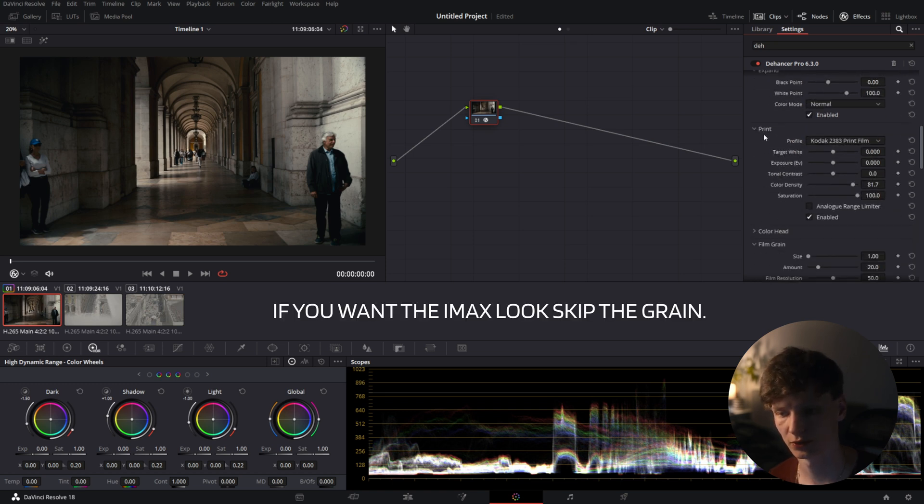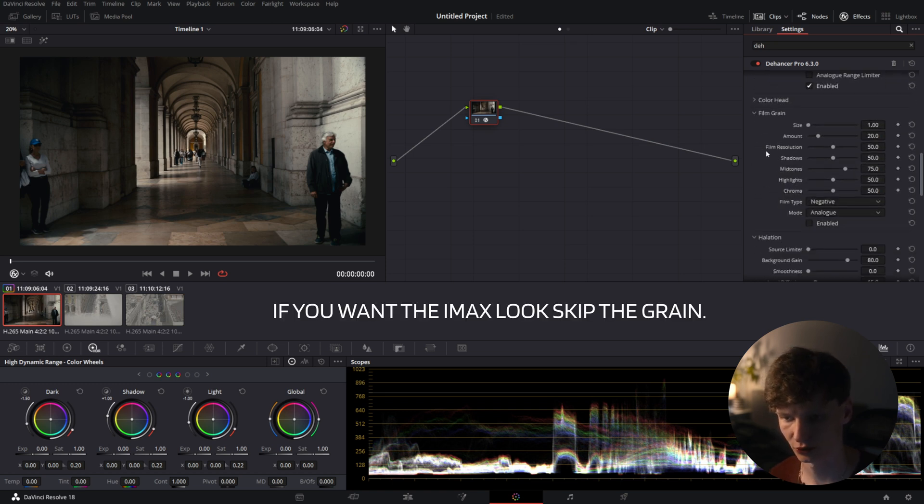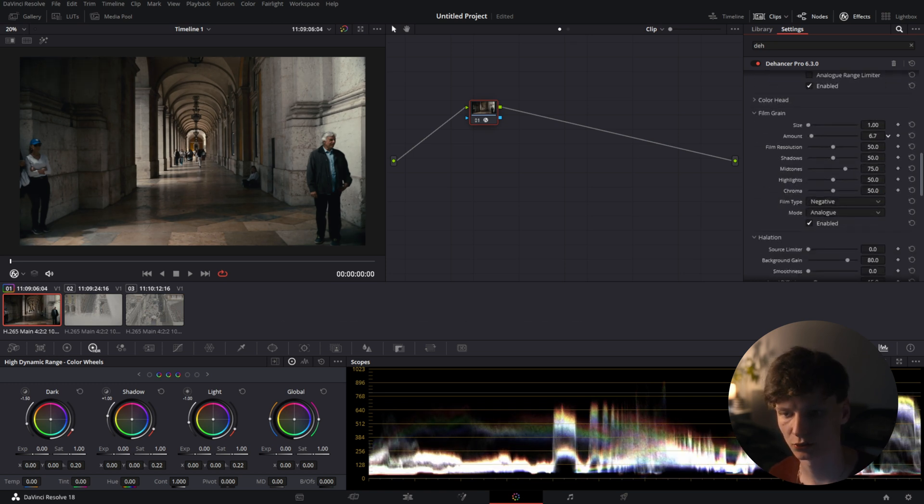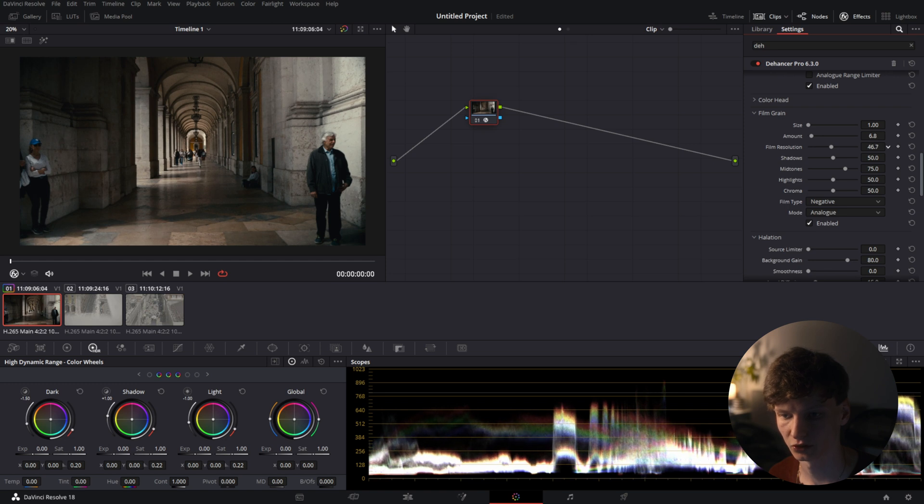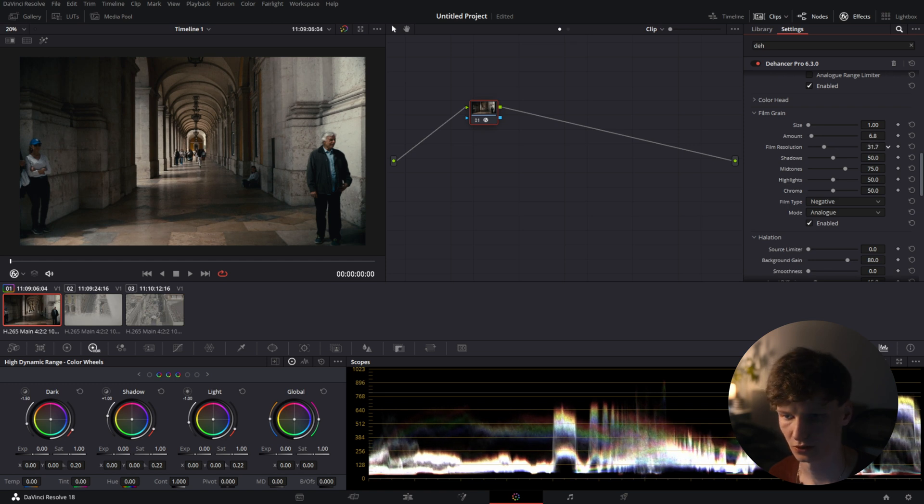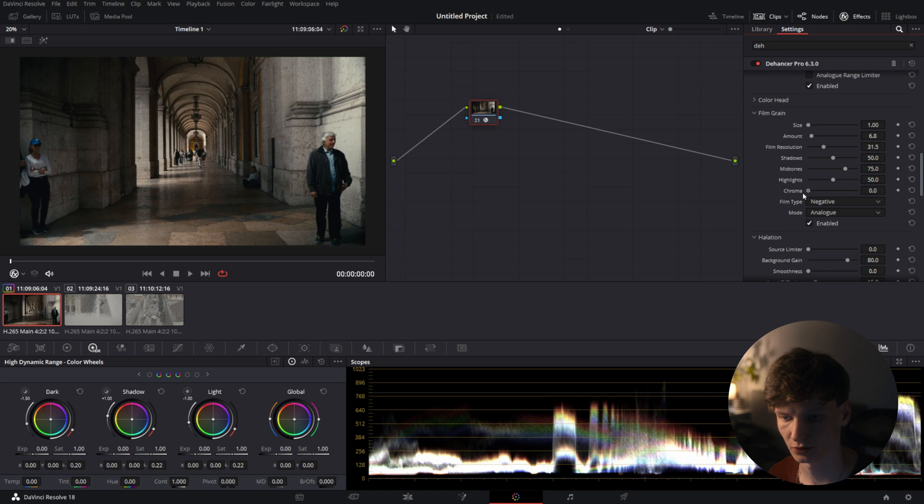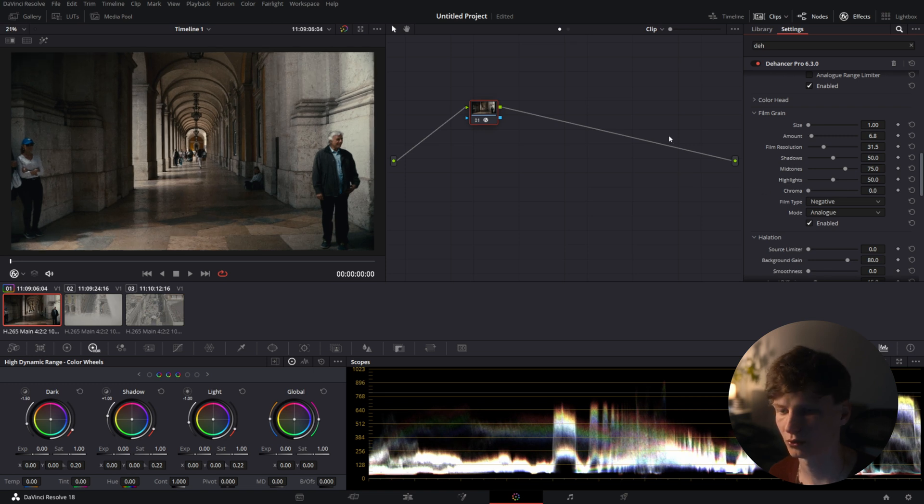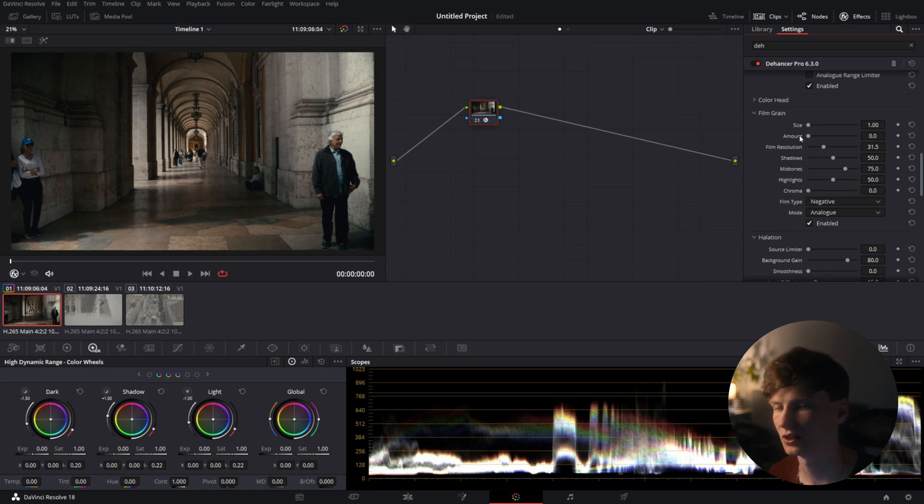So what we're going to do now is scroll down turn on the grain again. We're going to slightly decrease the amount. We're going to decrease the resolution and we're going to drag down the chroma to zero. We already have quite a nice shot but still way too grainy so we're going to drag the amount down even further.